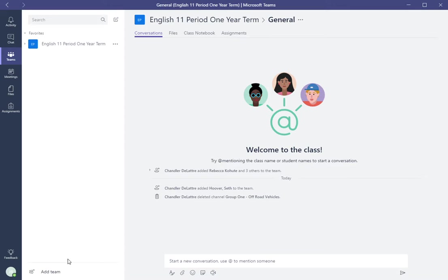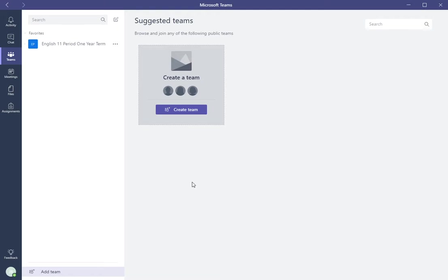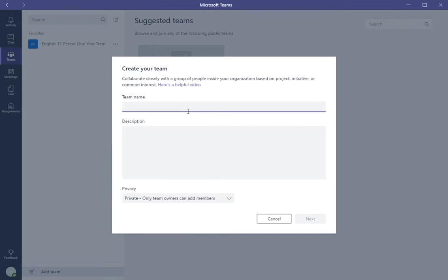Then they would go down to the bottom and add team. Now as a student logged in, they go ahead and create a team. Now they can specify what their group name is.